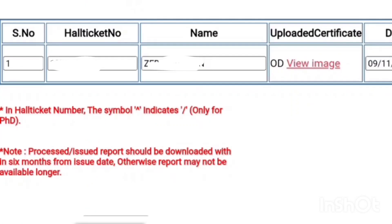After login, this page will open. Here you have to type your hall ticket number and your name. Then you have to upload your certificate. It will show three options: PC, CMM, and OD. Since we are applying for OD, you have to scan your OD and submit it.